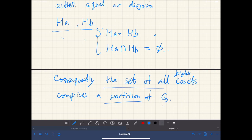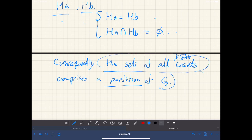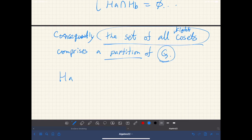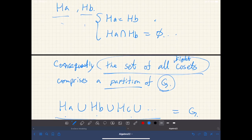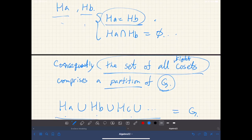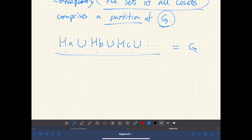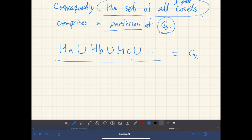The set of all cosets is mutually disjoint and collectively exhaustive, covering the entire G. So if we have cosets H·A, H·B, H·C and so on, and take their union, that will equal G. All the cosets are disjoint — if two are equal we just pick one. In this way, the set of all right cosets makes a partition of G.